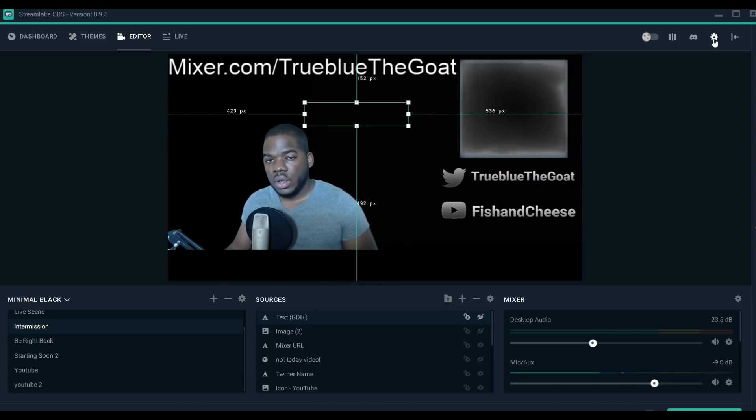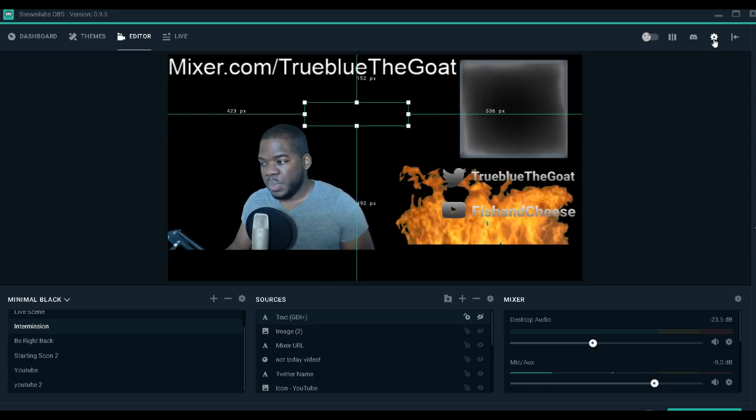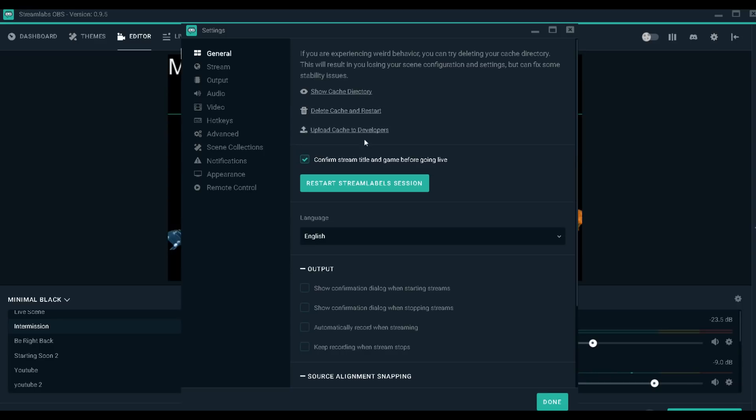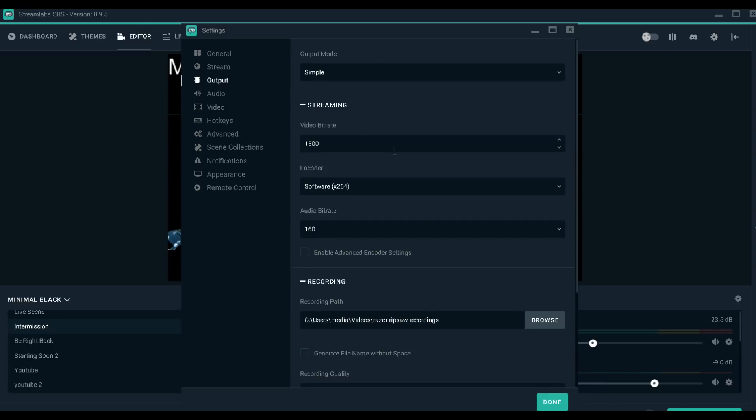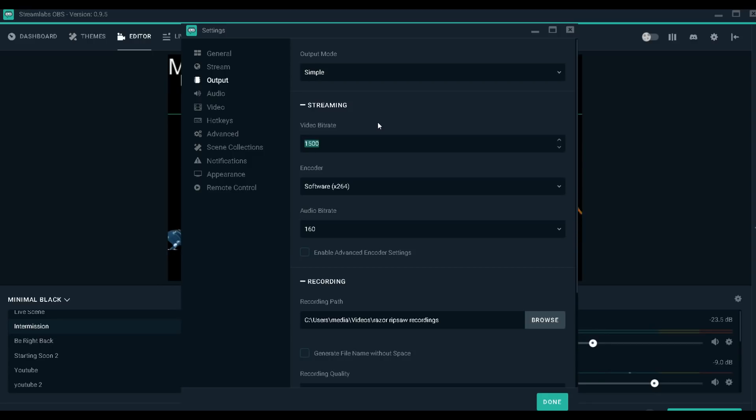Once you capture your upload and download speeds, go over to your settings icon, the little gear icon right here. Go over to output. Now here is where all the magic happens for your bitrate. Under streaming you'll see a title that says video bitrate - this number is your video bitrate.